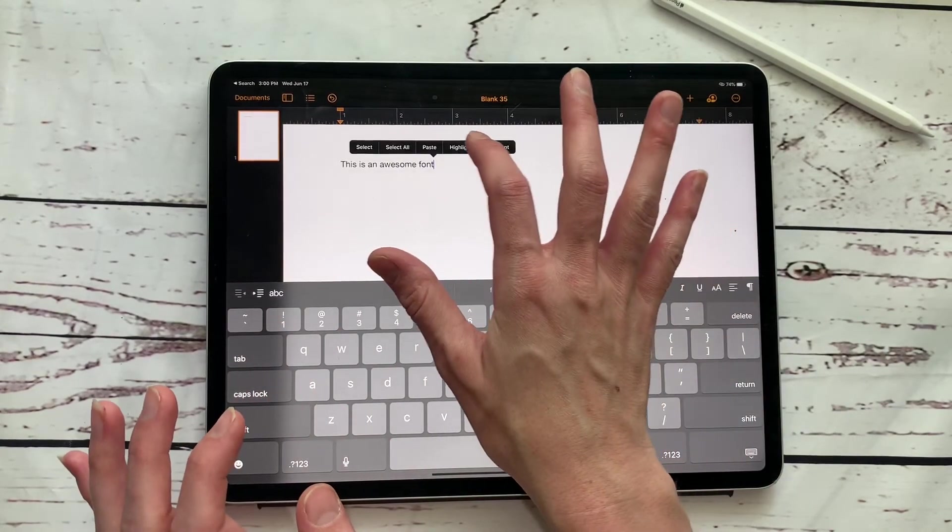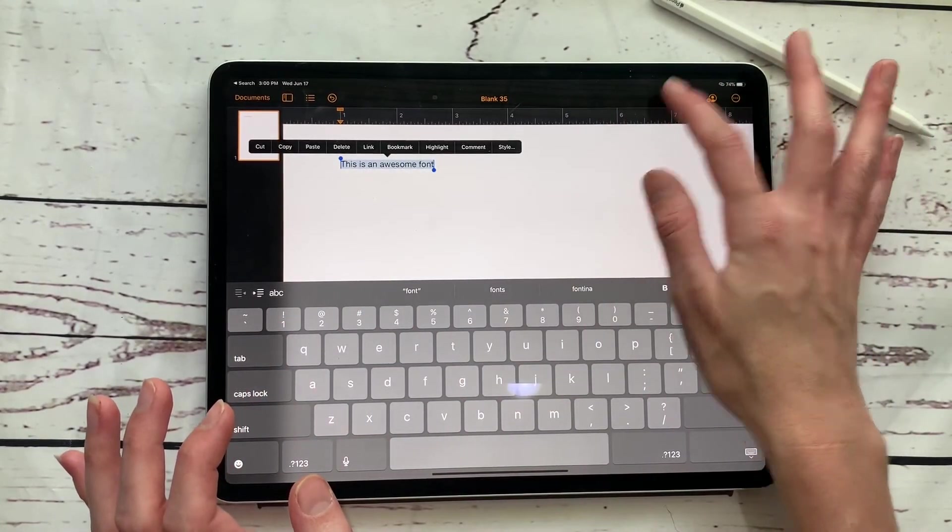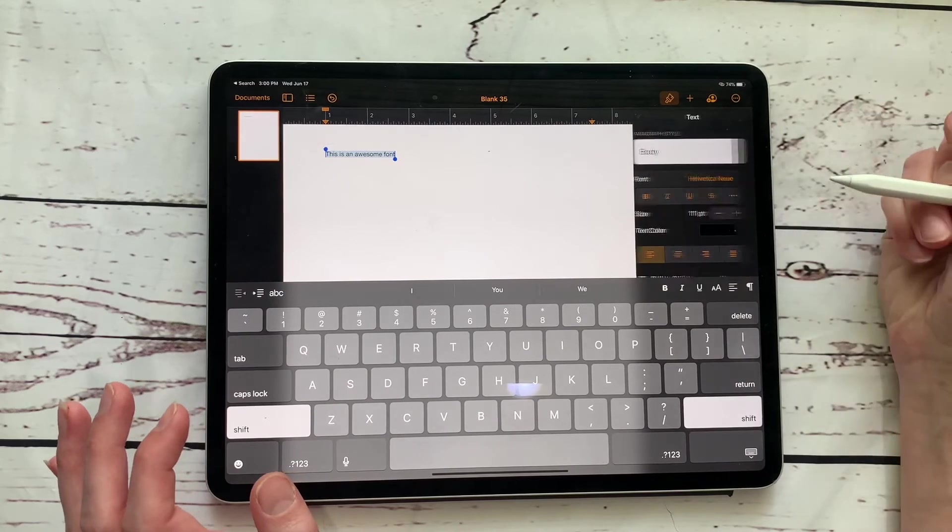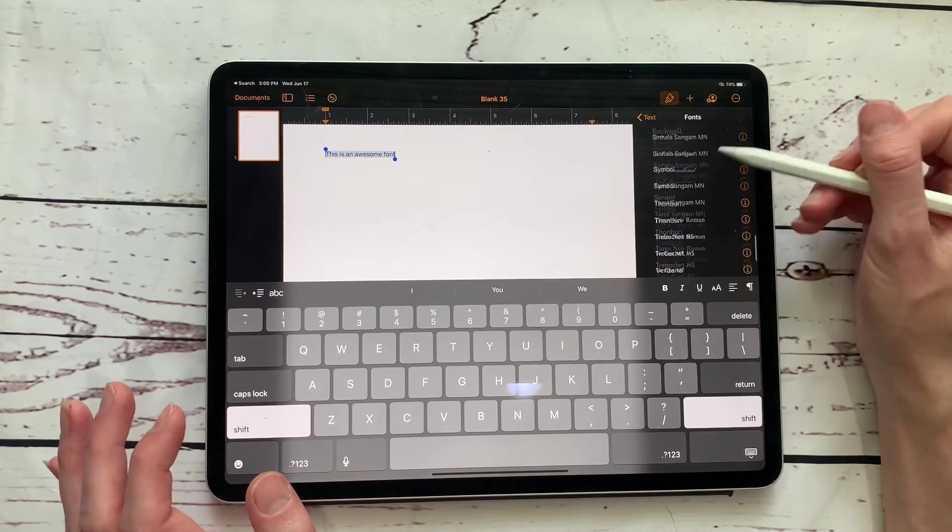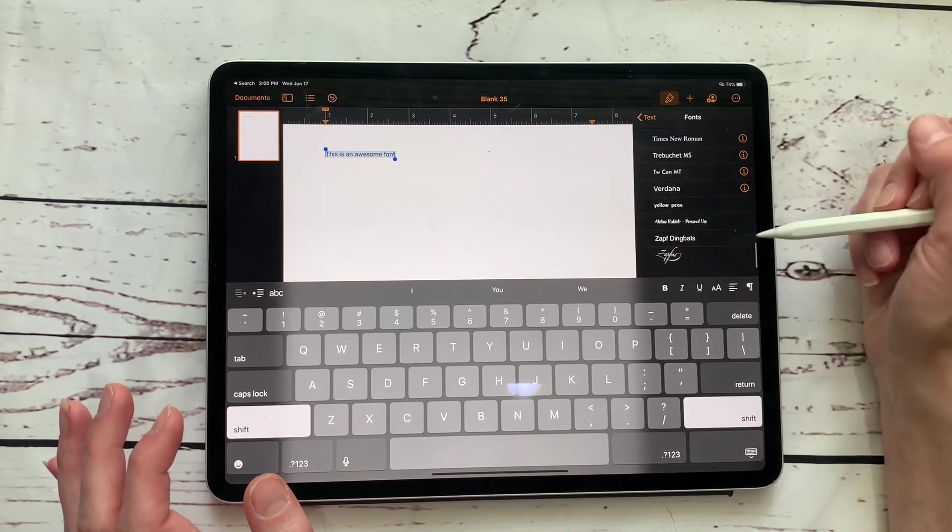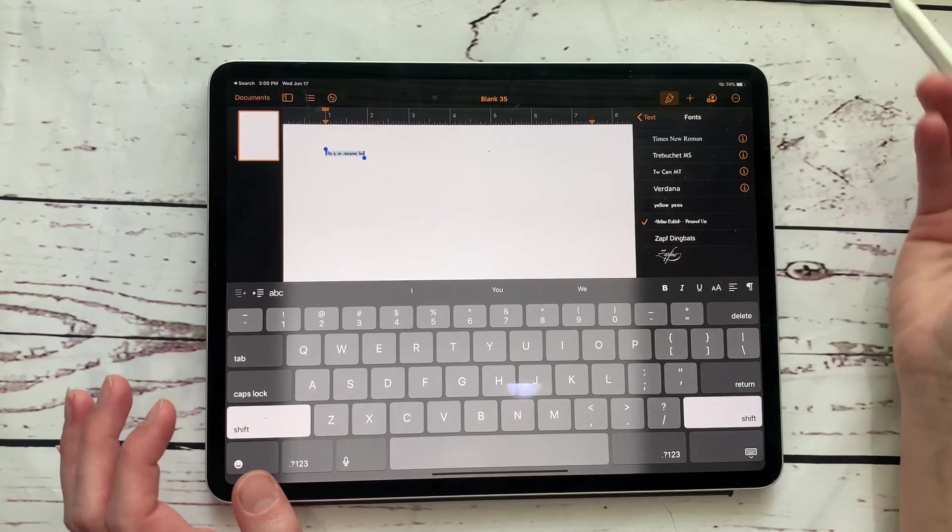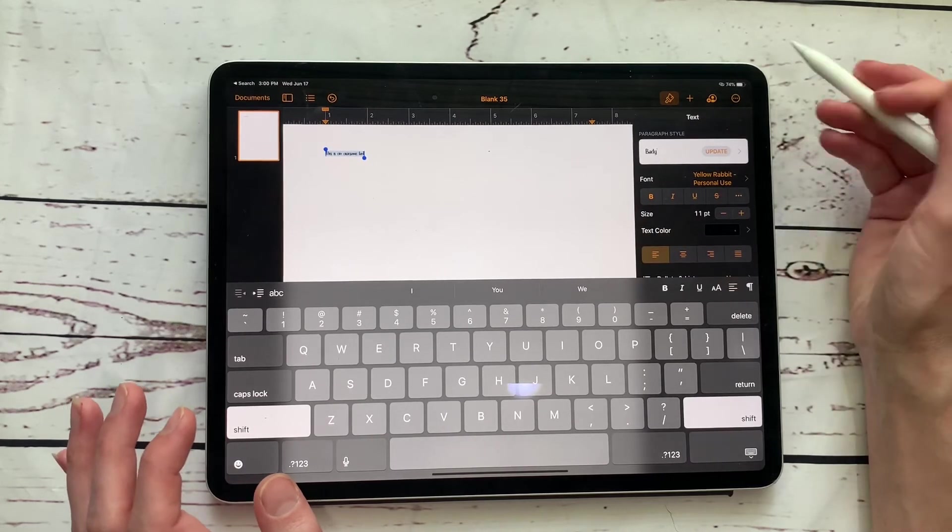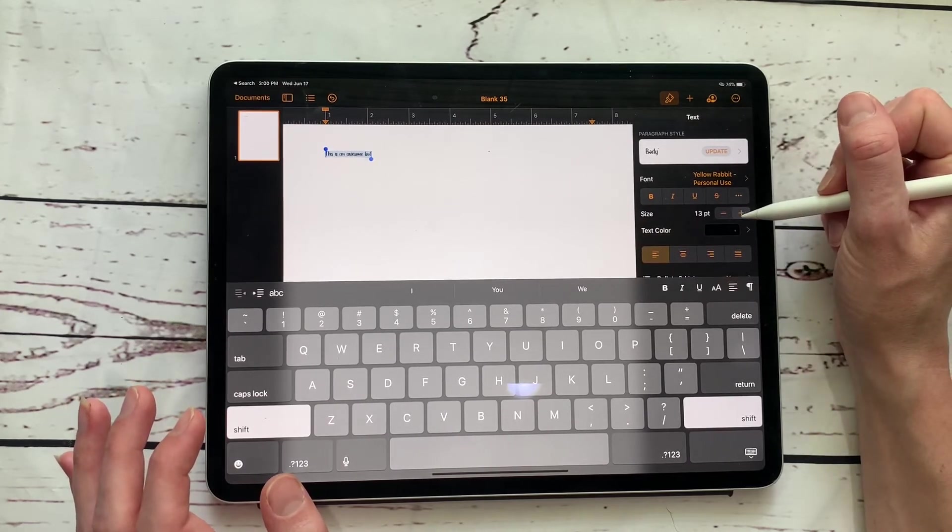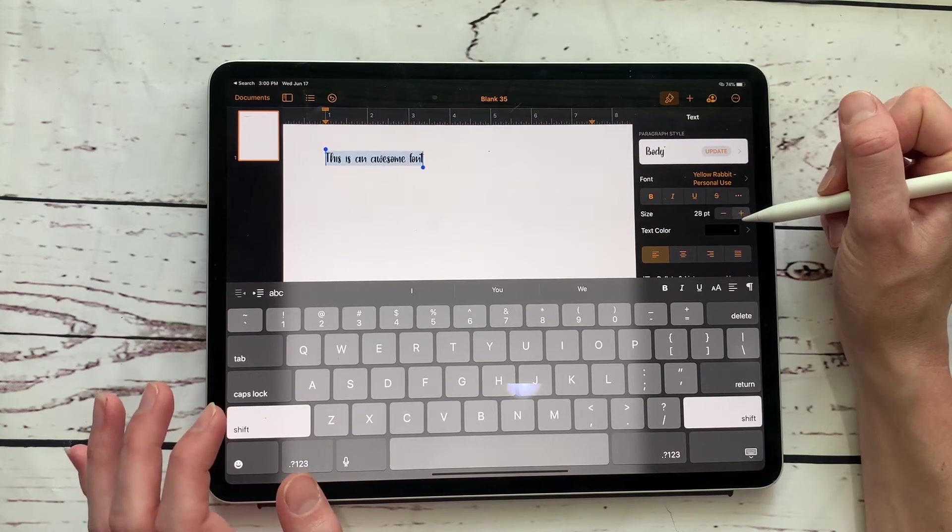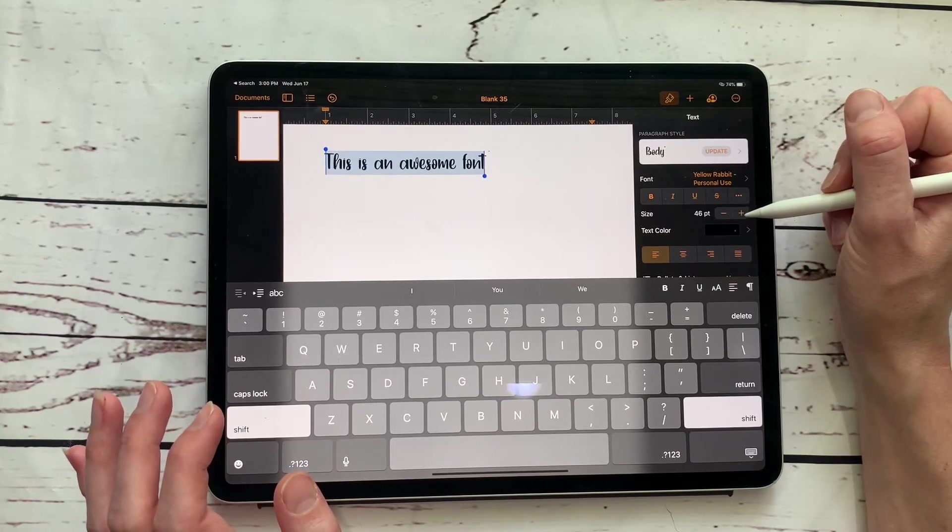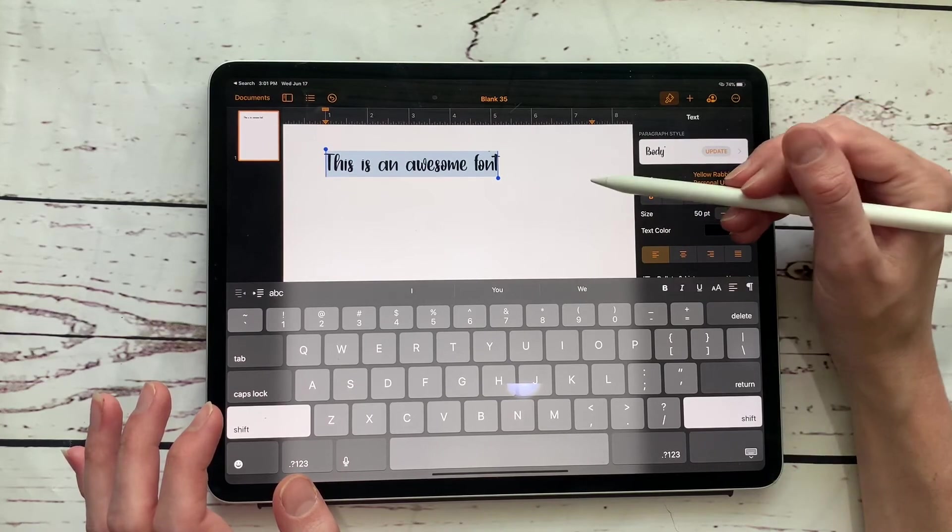And then we're going to highlight all of that, go up to the little paintbrush and then click on font. And we are looking for yellow rabbit, which is right here at the bottom. Click on that. And then we need to make it bigger because it is way too small. Now I can see what it looks like.